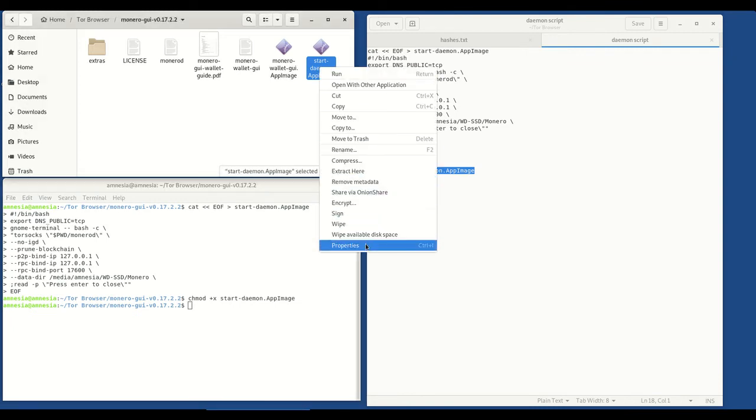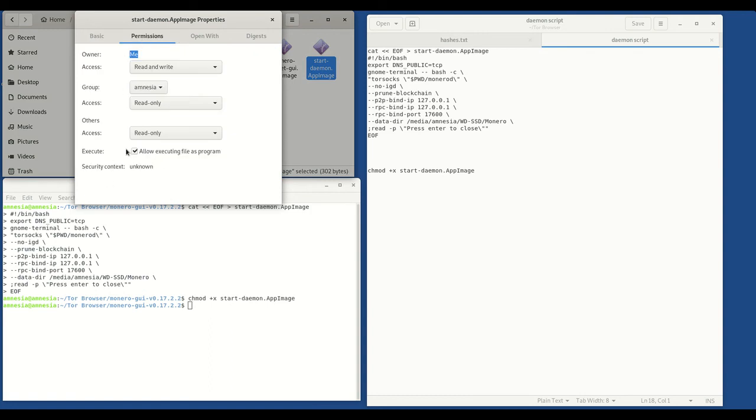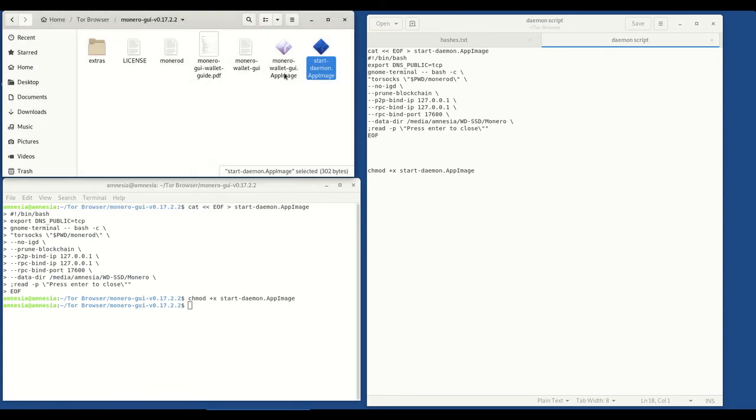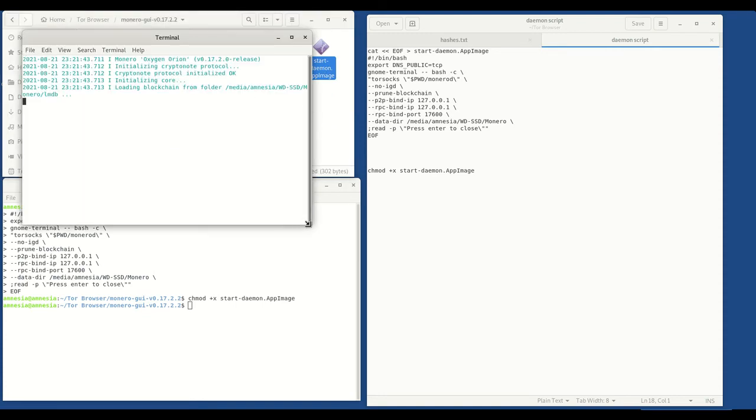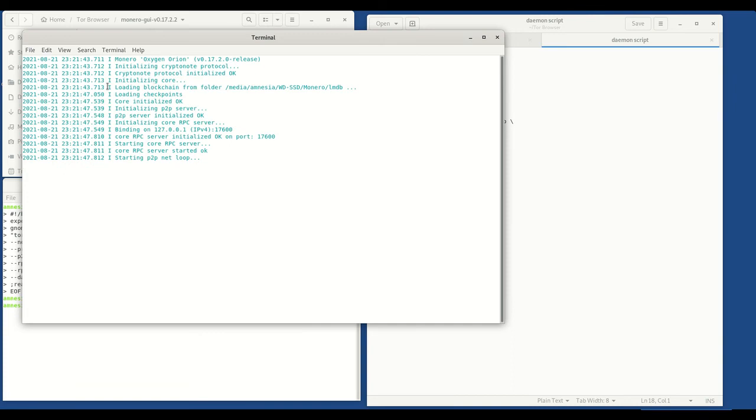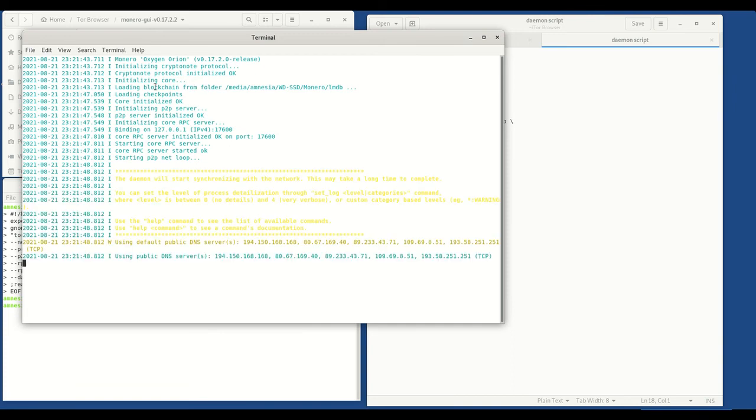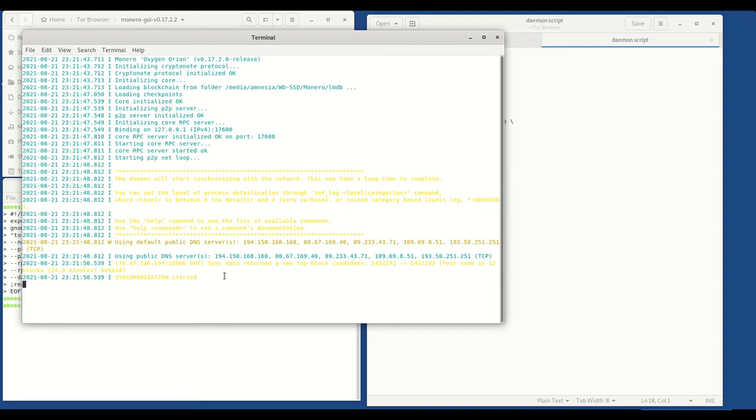To confirm that, what you can do is right click on it, hit properties, go to permissions and you'll see it says allow executing file as program. Now what we're going to do now is just if you double click on that, you'll see it opens, it starts the daemon to start downloading the Monero blockchain to your external hard drive. You'll see it says synchronization started. The first time you do this, you're going to have to have your external hard drive plugged in probably for a few days, depending on the speed of your internet. Remembering that we're using Tails over Tor, so it's going to take a little bit longer than it would say if we're not using Tor.